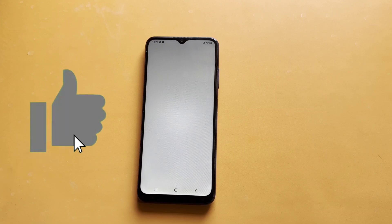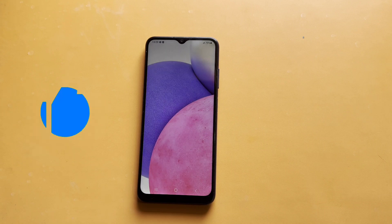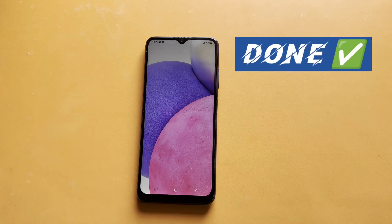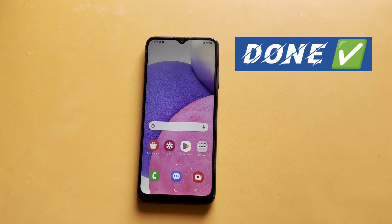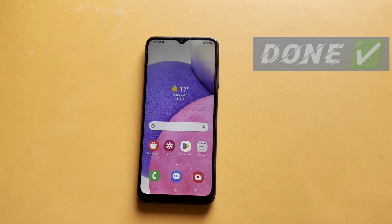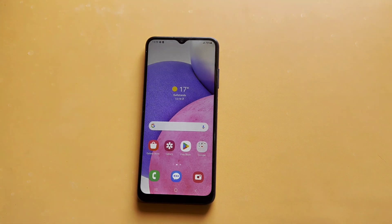Thank you for joining us today on Technical Sega. Stay tuned for more insightful tutorials. Until next time, check out.